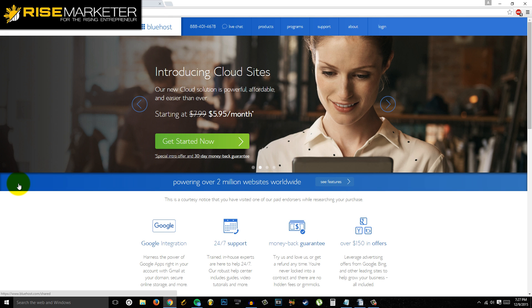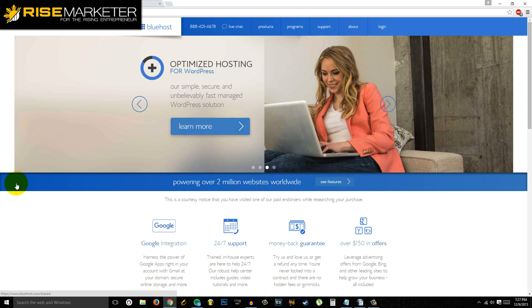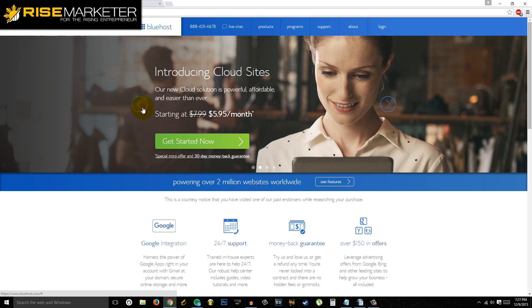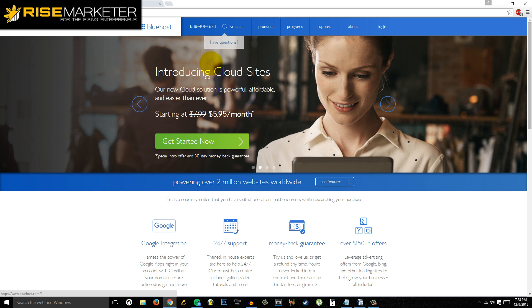Hey guys, Rob Colipitan here from risemarketer.com. In today's video I want to show you how to build a blog in more or less than five minutes, so let's begin. We are here at bluehost.com, this is a great hosting company for people who want to start making a blog.